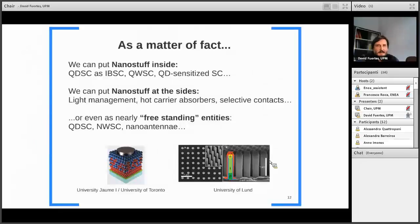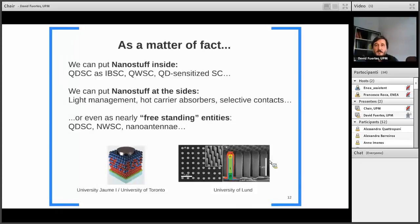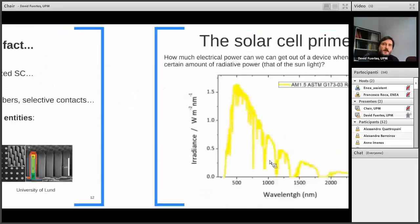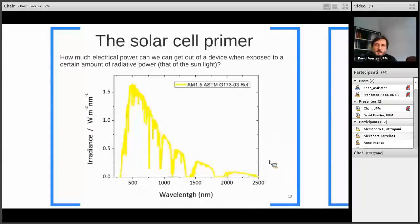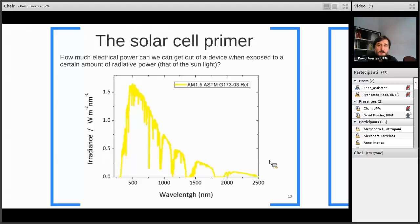We can incorporate nanostuff in a variety of ways: we can put it inside our devices like quantum dot solar cells or quantum dot-sensitized solar cells; we can put it at the sides to improve light management and to fabricate better absorbers or selective contacts; or even as free-standing entities like colloidal quantum dot devices, nanowire solar cells, and nanostructures. We have a variety of forms and manners to incorporate nanotechnology in our devices. But before looking for the impact of nanotechnology, we first have to review and understand our current devices.